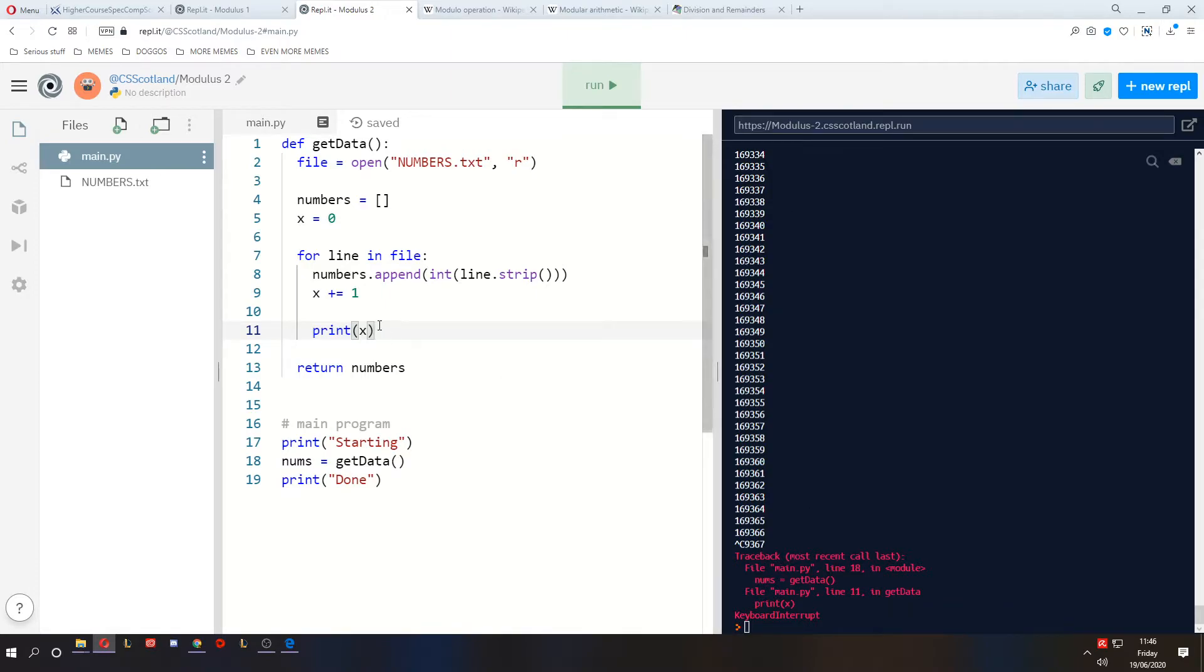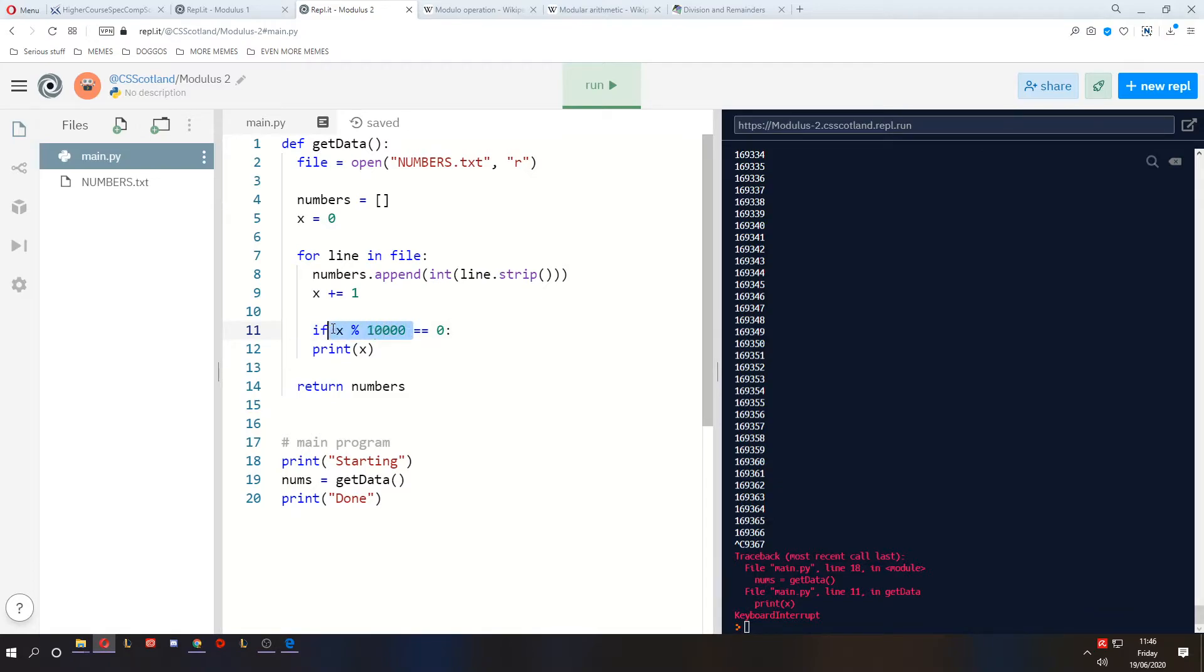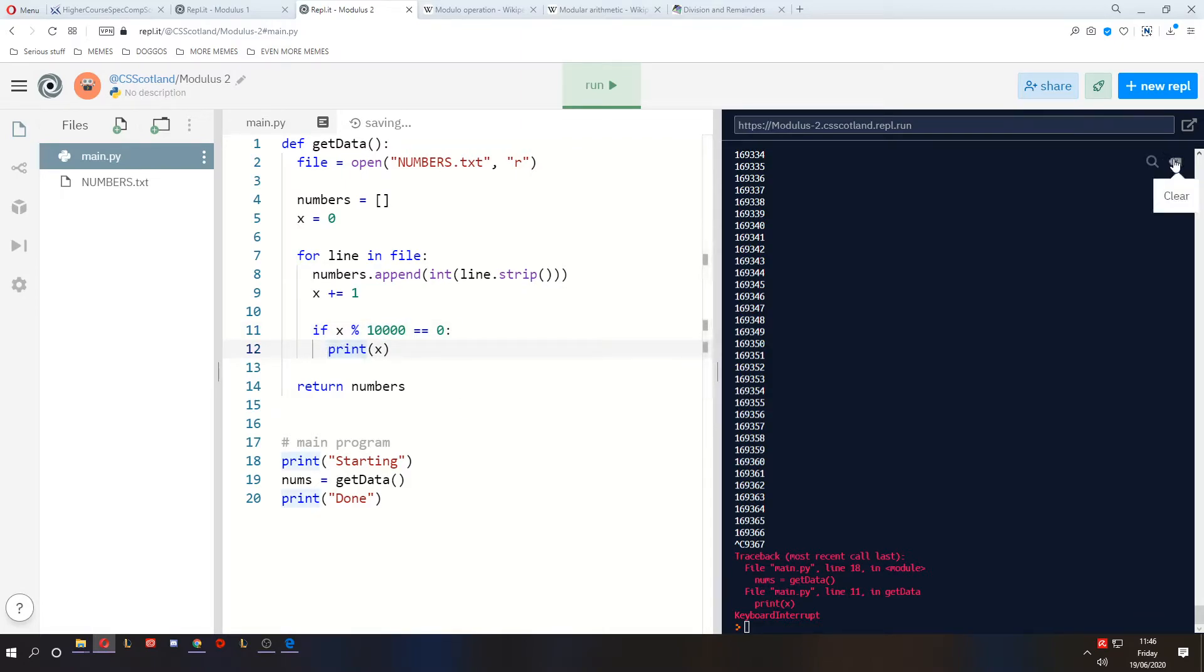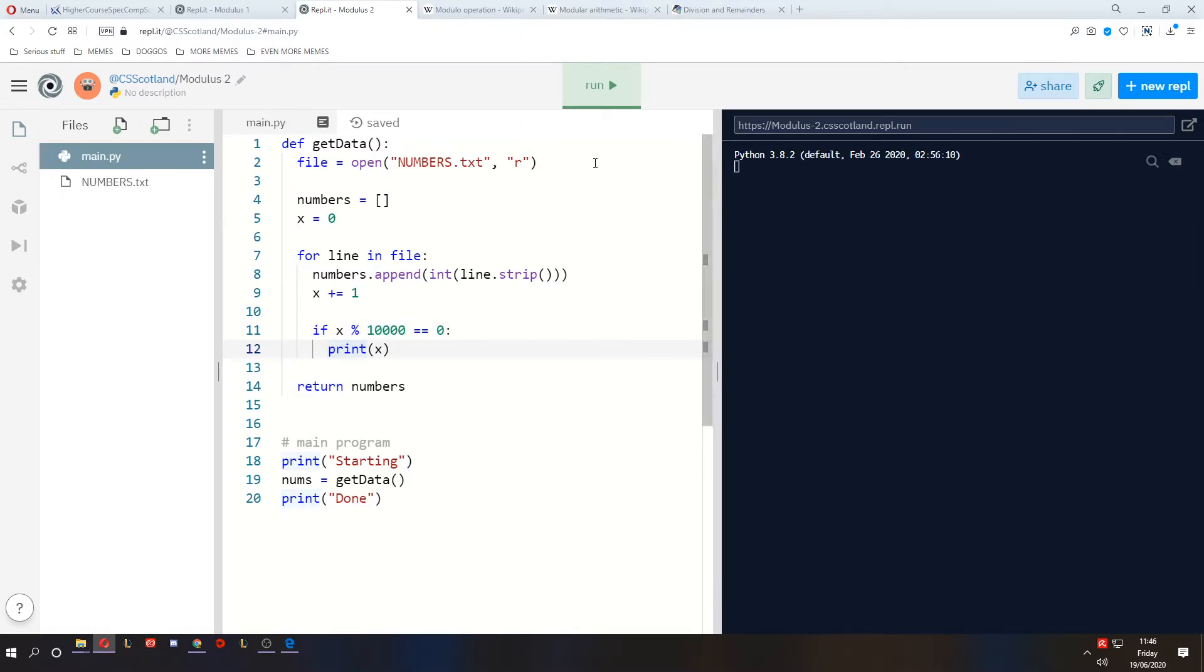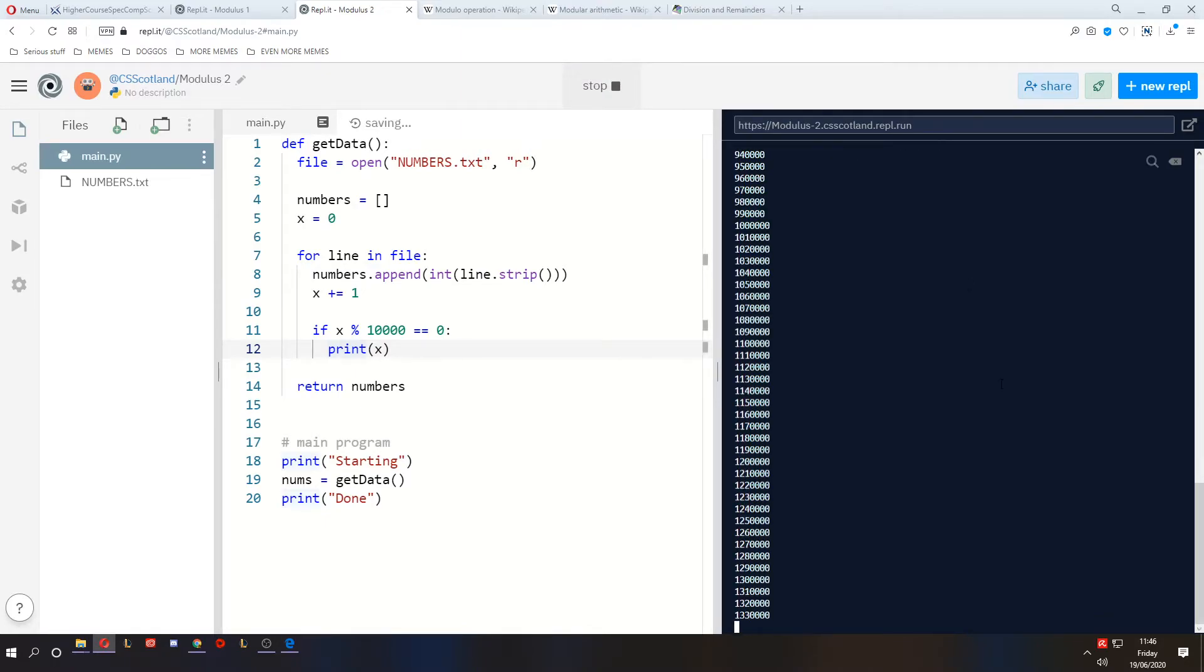We could only print out every, say, 10,000 numbers. So what we could do is, if x divided by 10,000 gives us zero remainders, meaning if the answer of x modulus 10,000 equals zero, then print x. So let's clear this and run it again, see how much faster it is. So it still takes a little bit of time, but it's way faster.